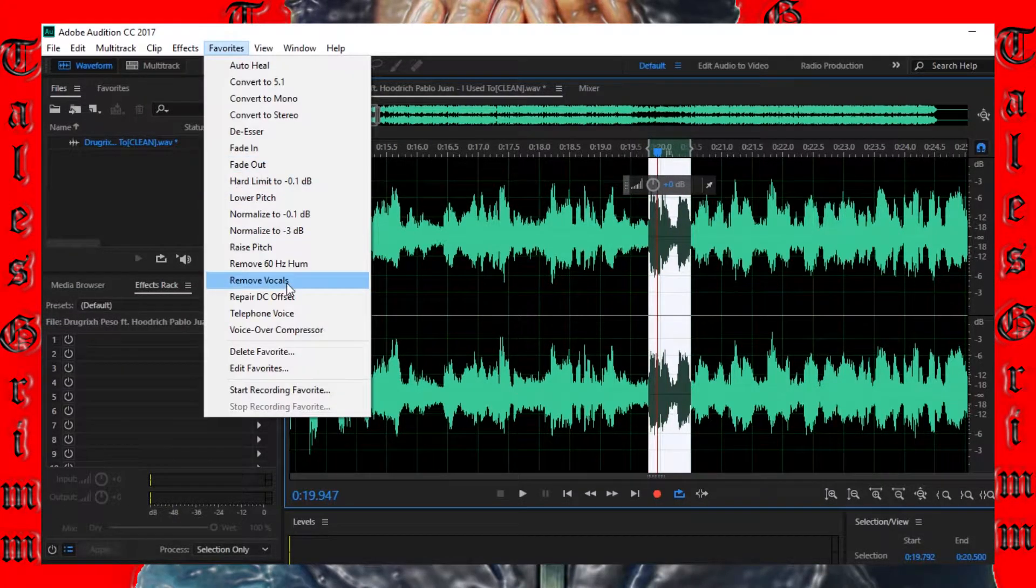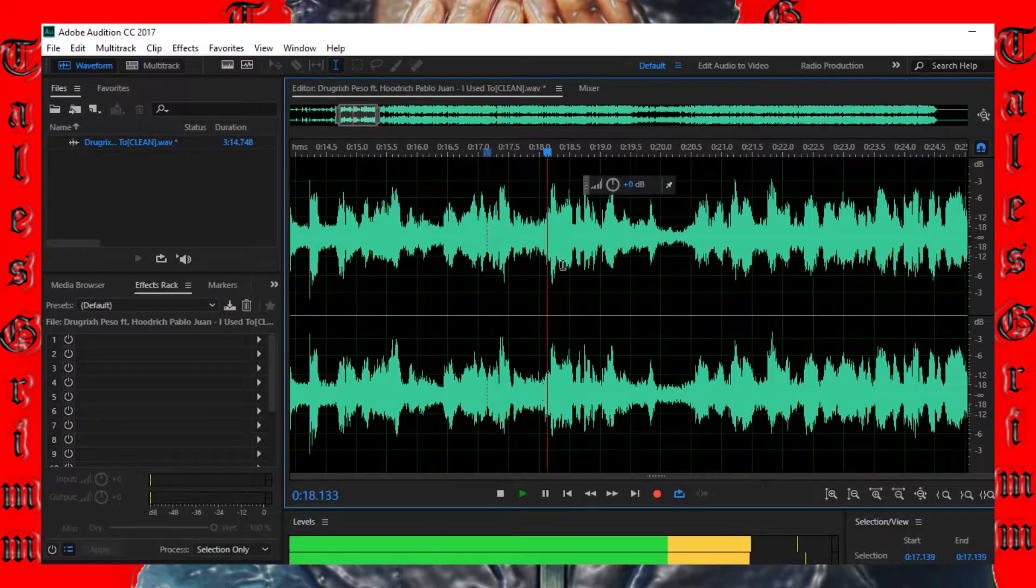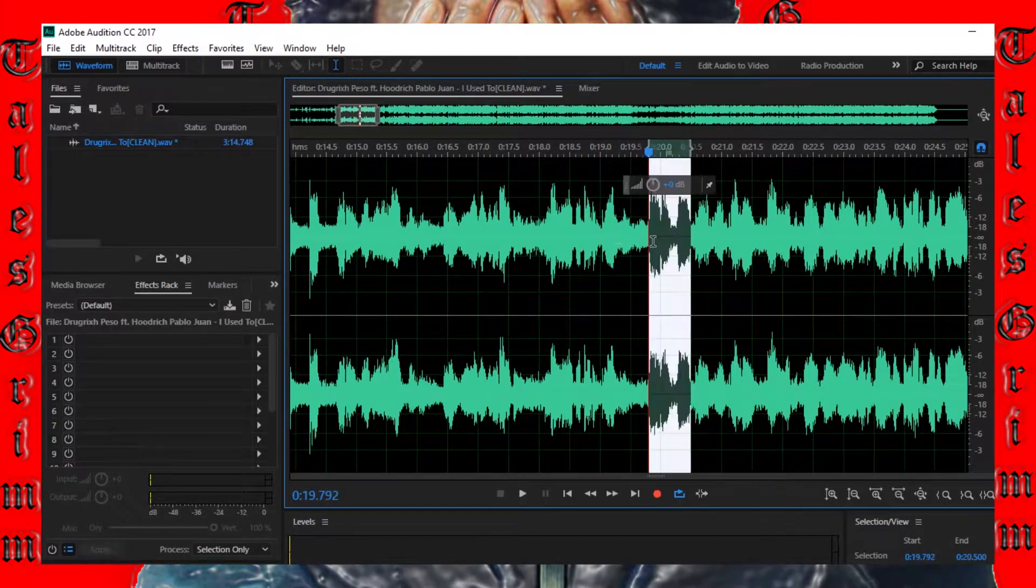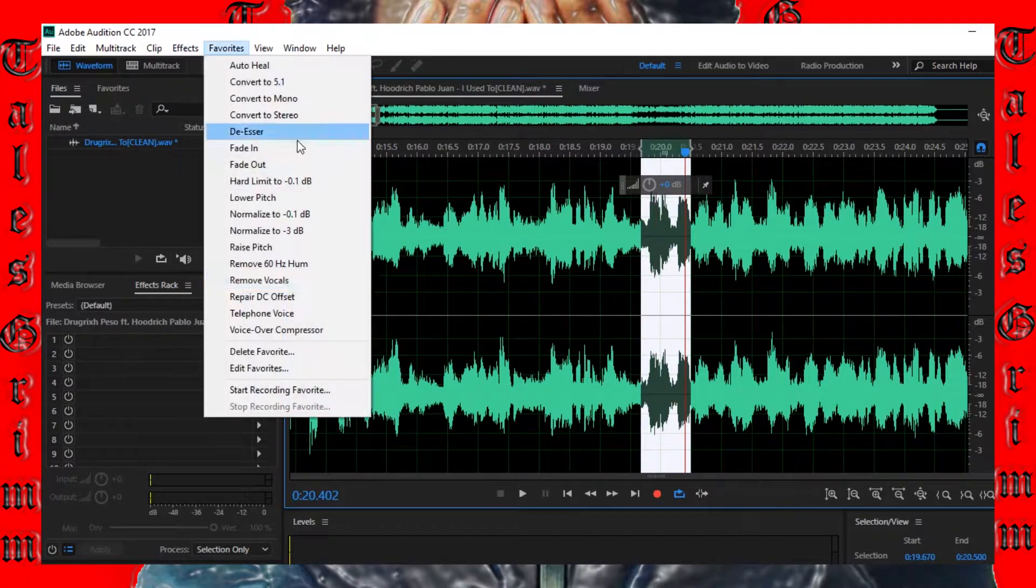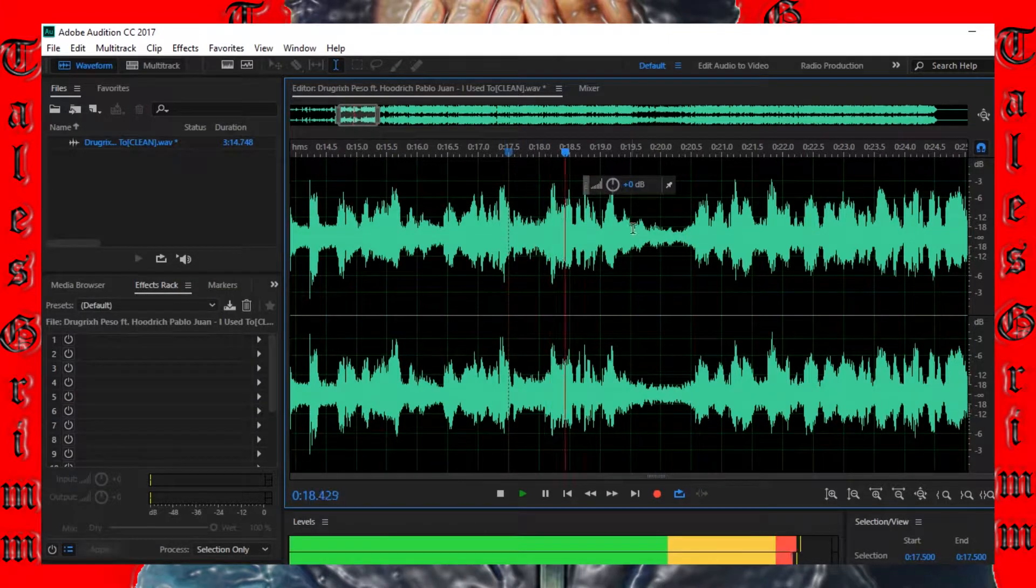Now left-click the mouse and drag it over the word. Once you've selected the word and it's highlighted just go to favorites in the top and select remove vocals.